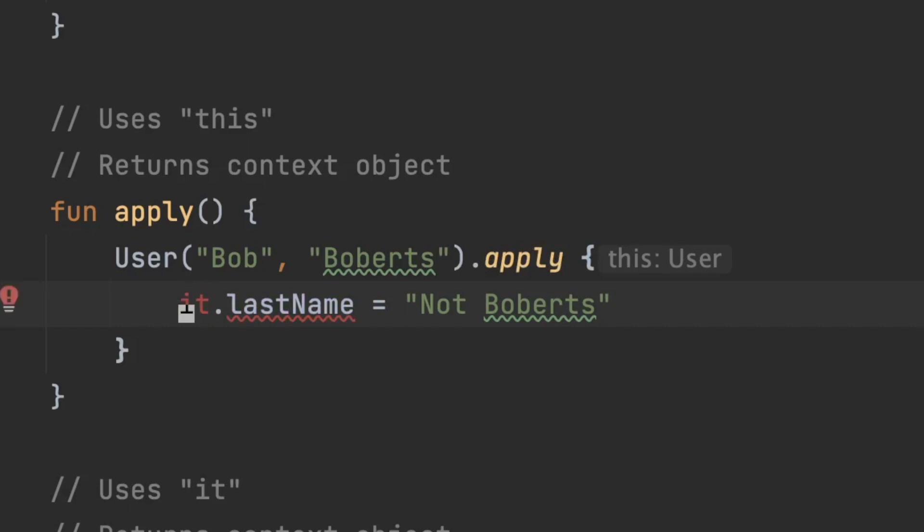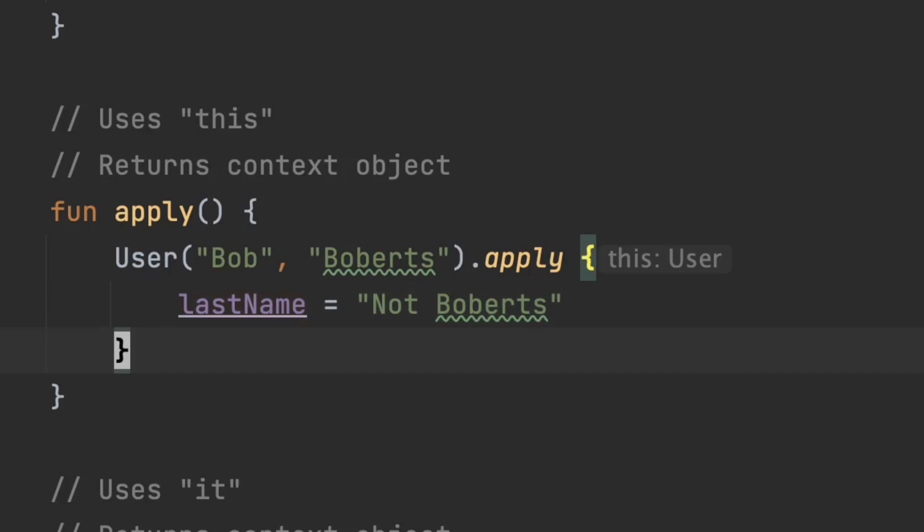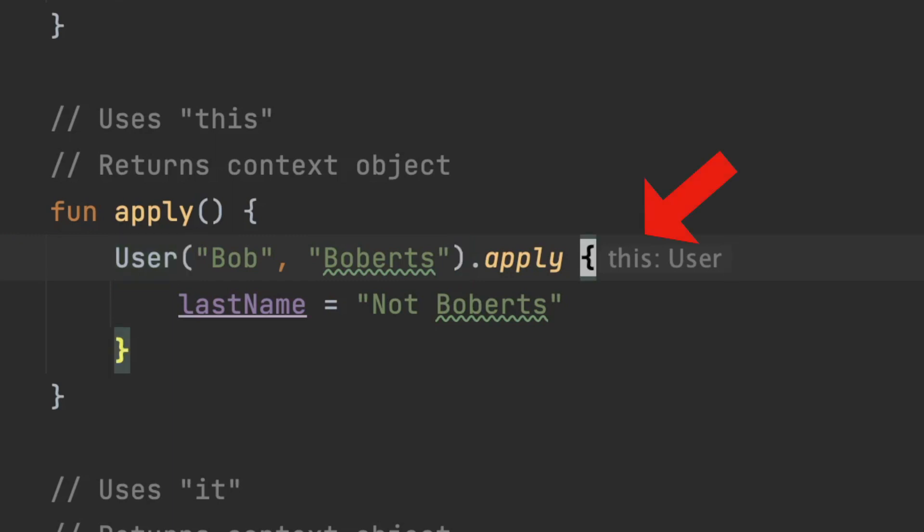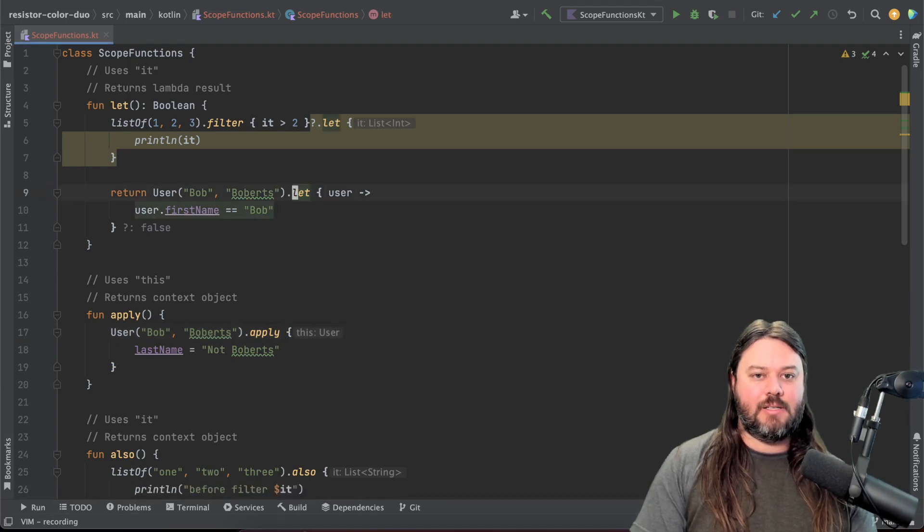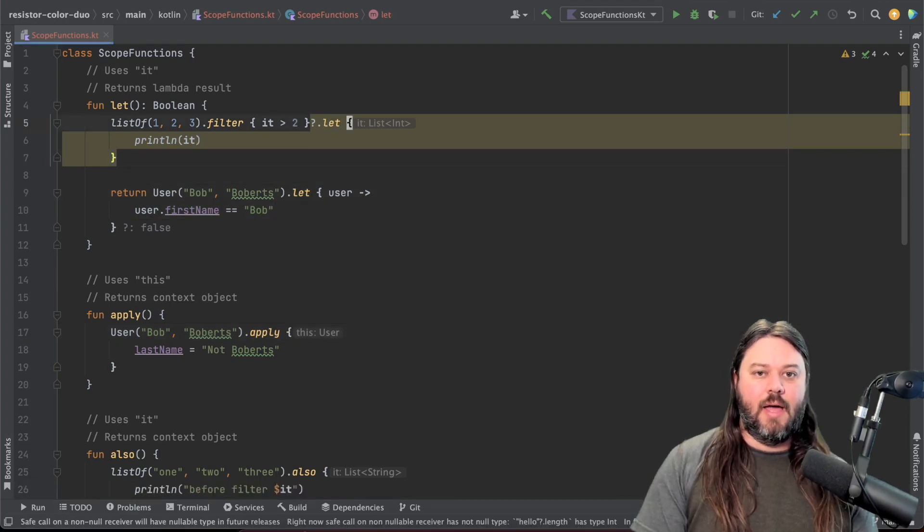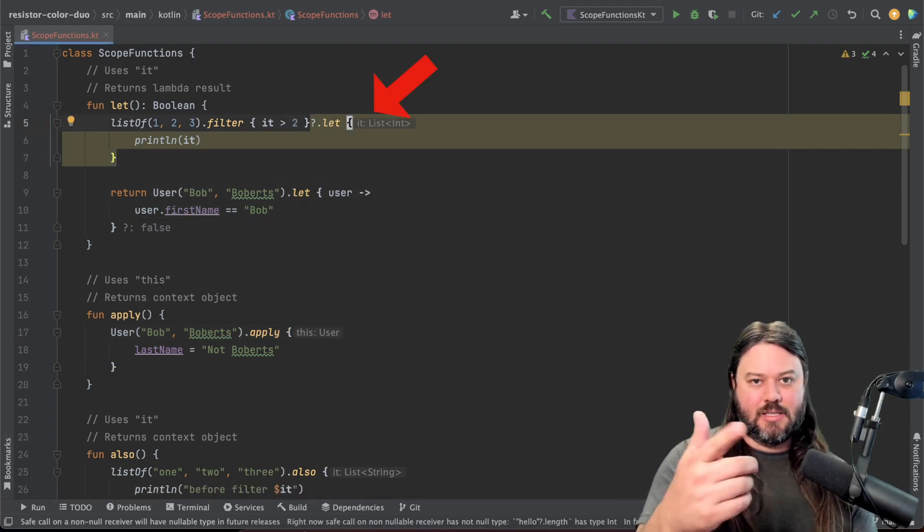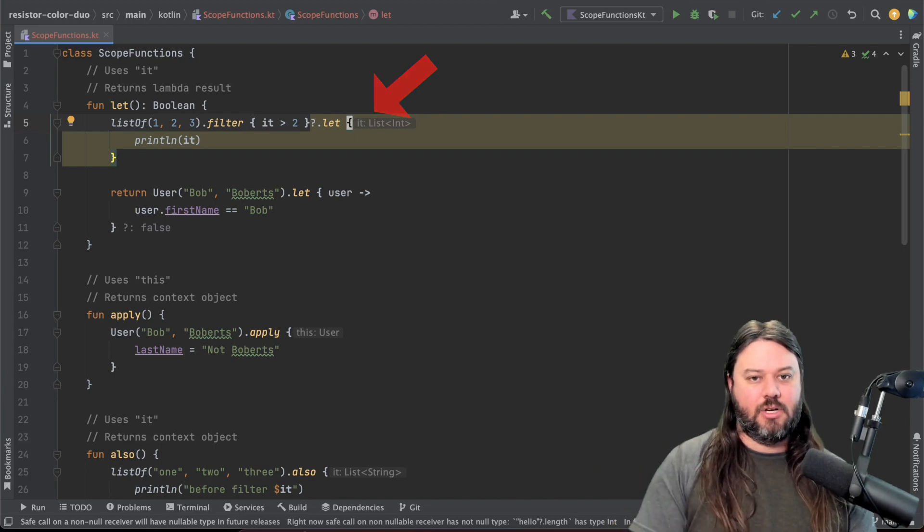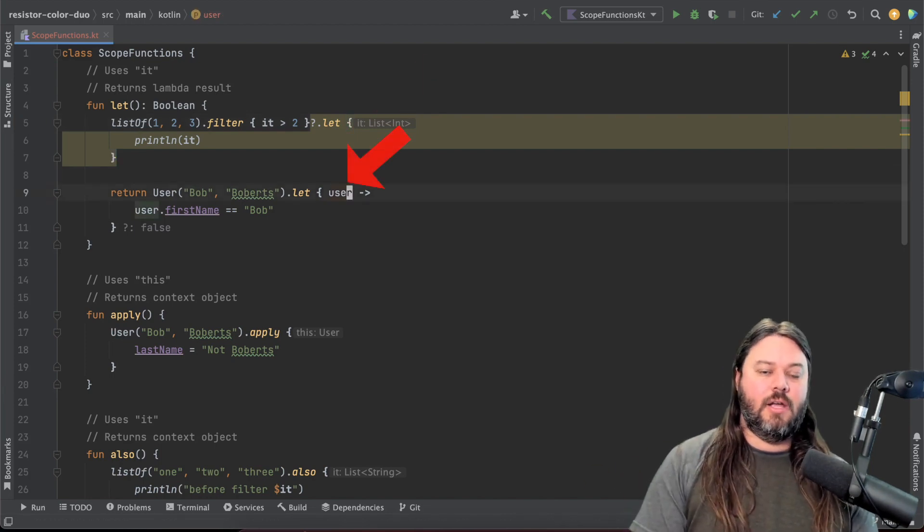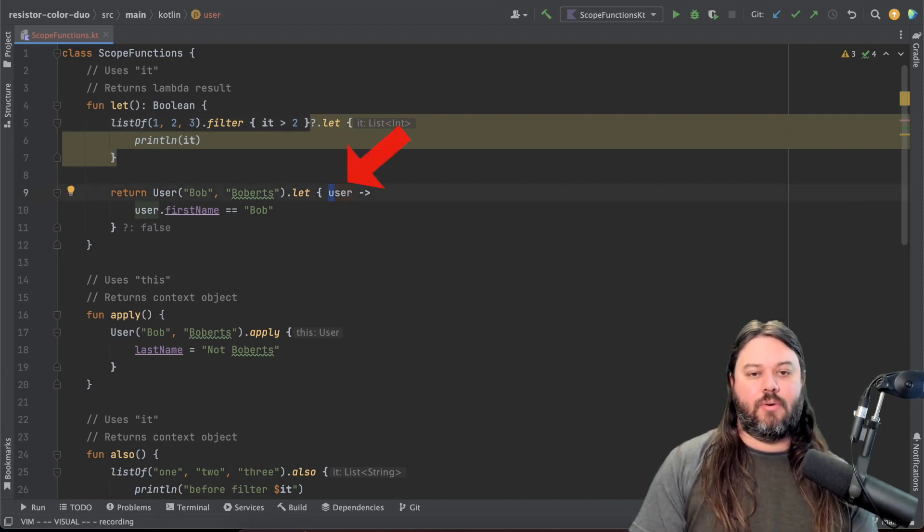But because I am in apply I don't have to do that because I already have access to the context object. And you can see that on all of these you have a little hint if you're using IntelliJ at the very end. So you can see that the this is on apply and then for our let you can see you have it at the top here which is a list of integers.